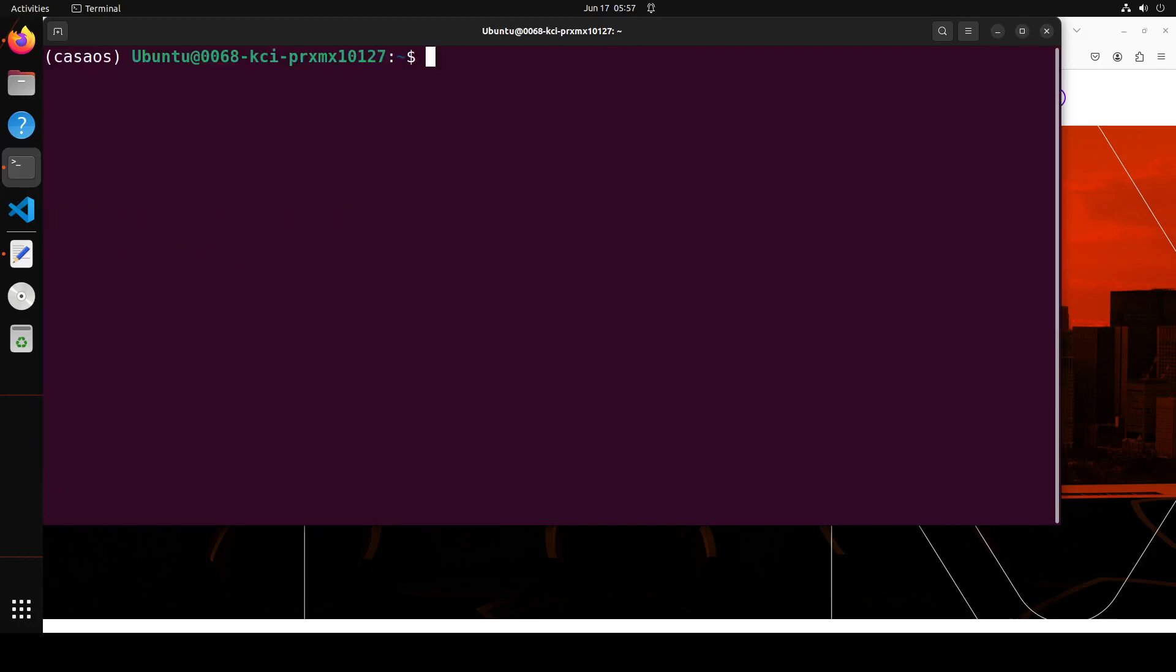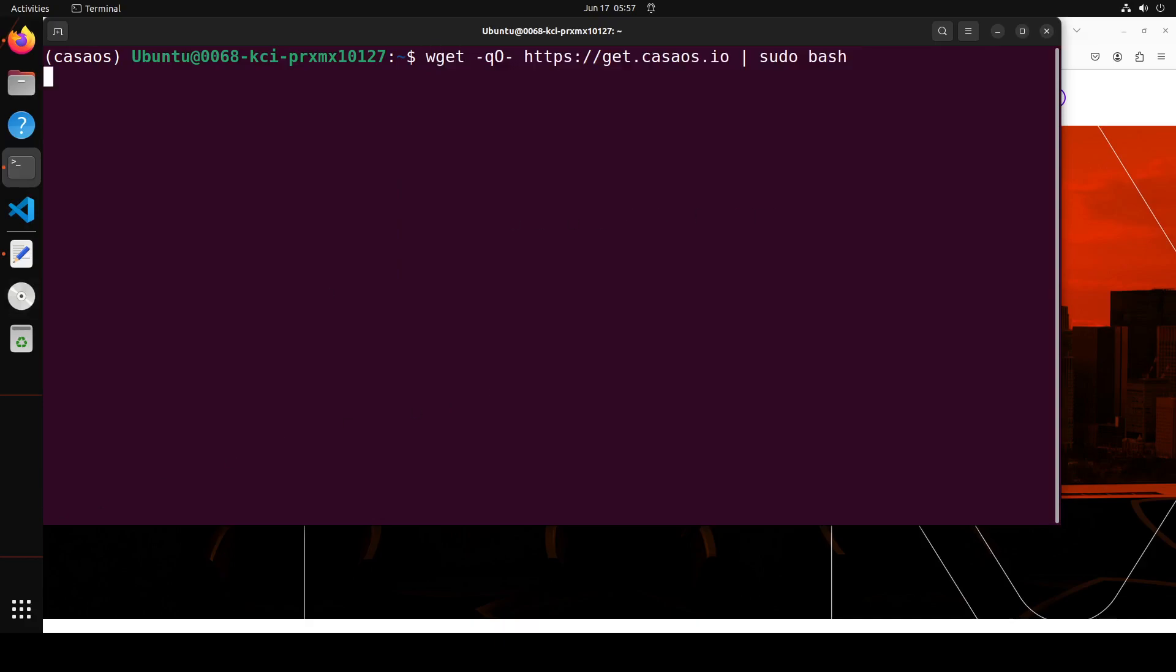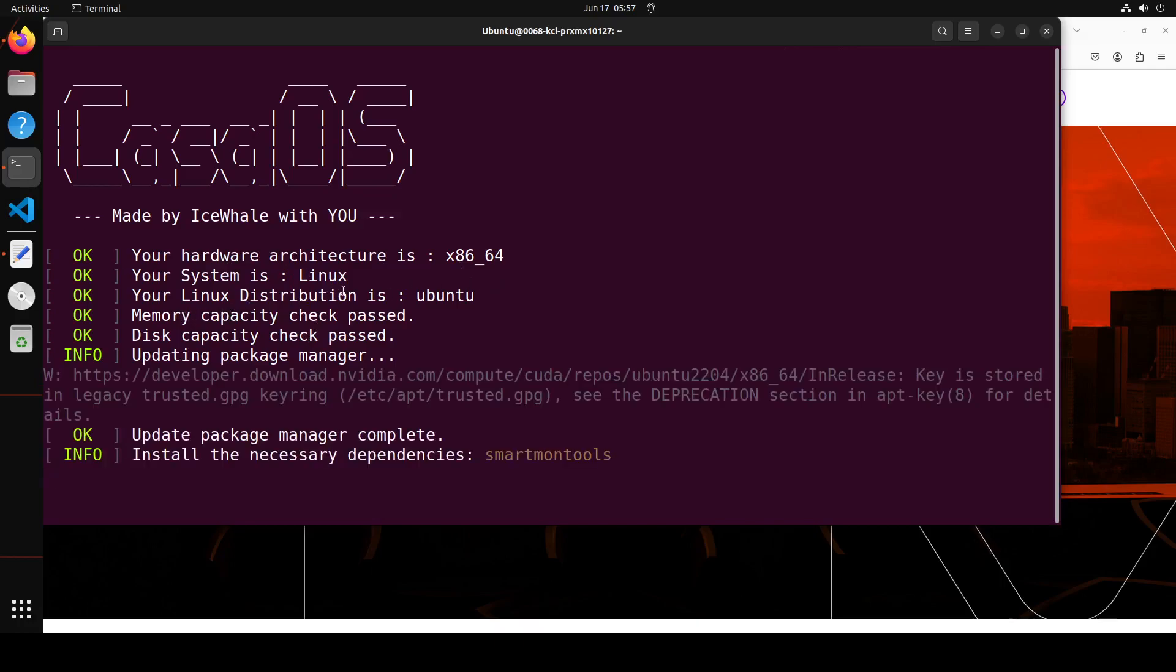Let me clear the screen. The installation of CasaOS is very simple. All you need to do is run this wget command and then get casaos.io, sudo bash, press enter. You can see that it has checked everything: hardware is fine, system is fine, my distribution is fine, and then it is installing all the packages.